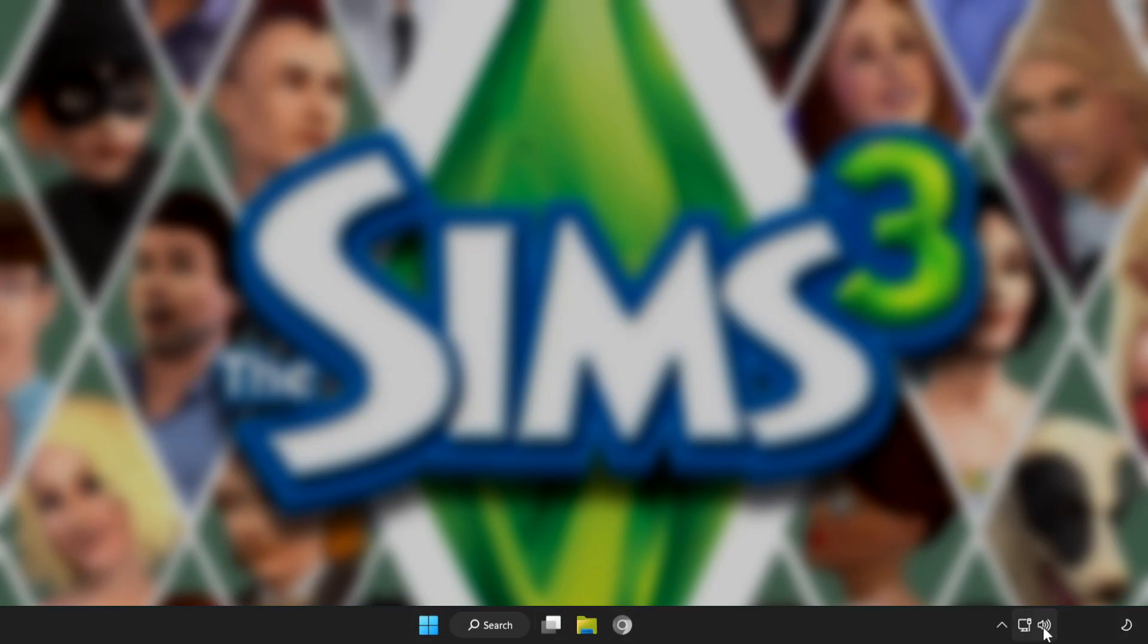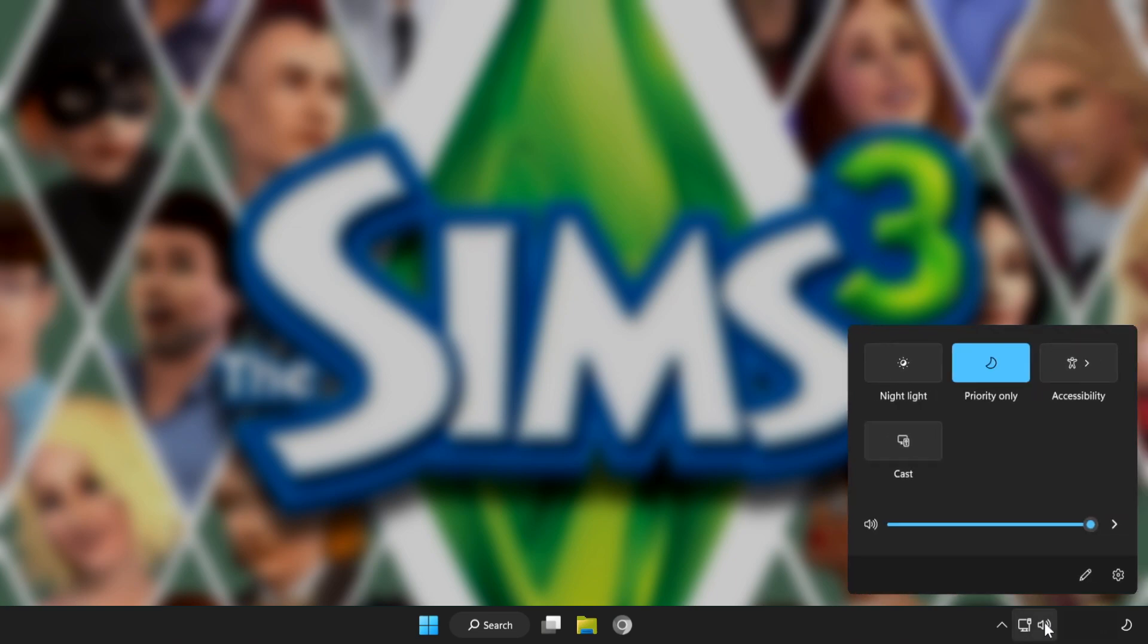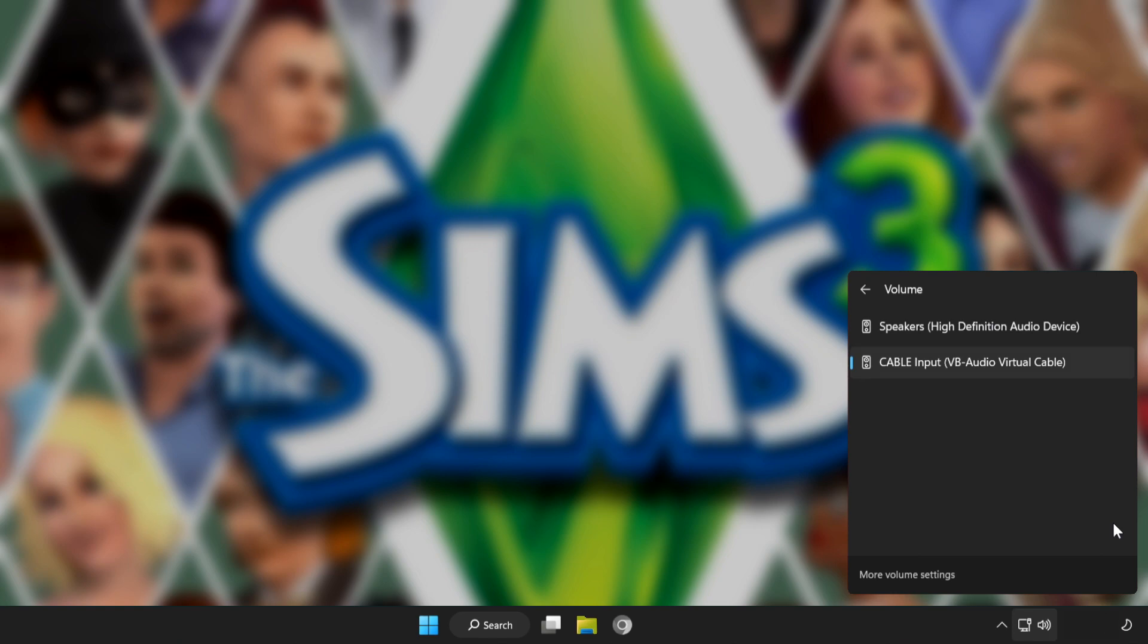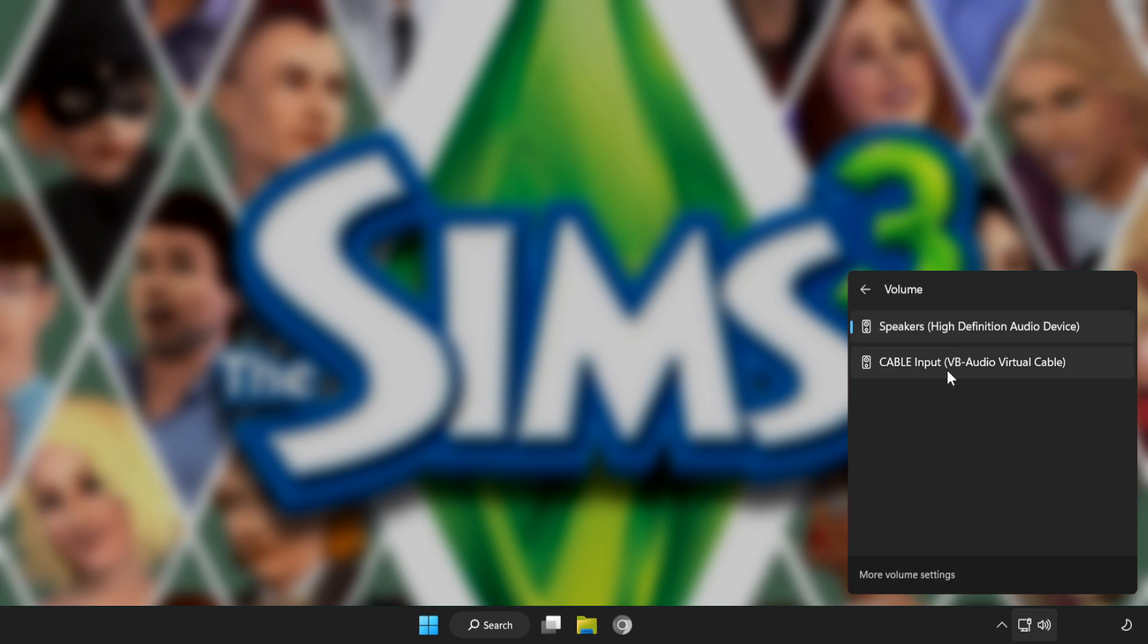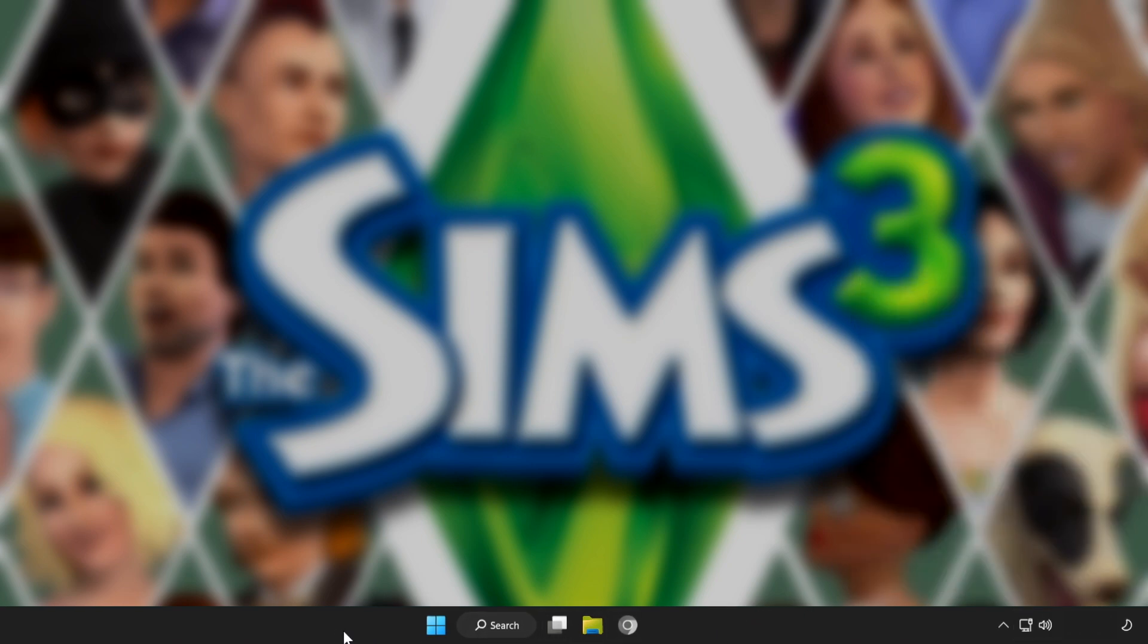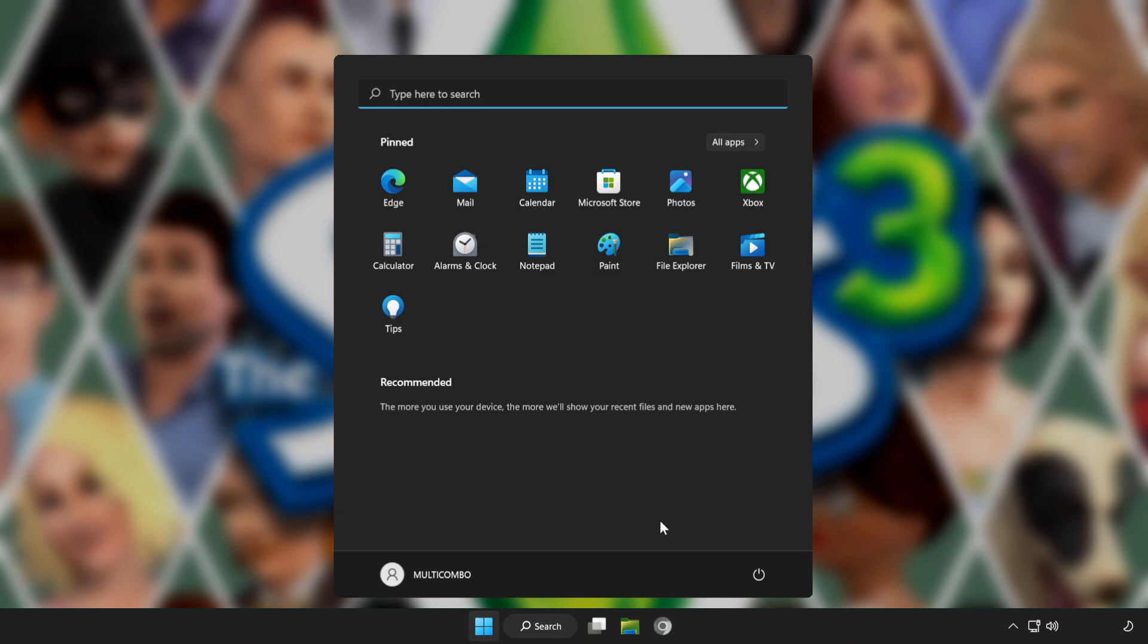First step, click sound and go to manage audio devices. Select your used audio device. Restart PC and play game.